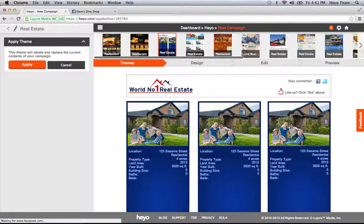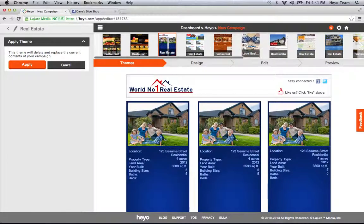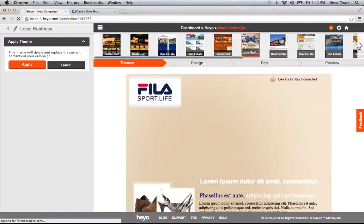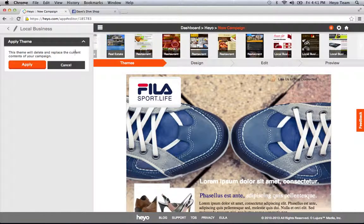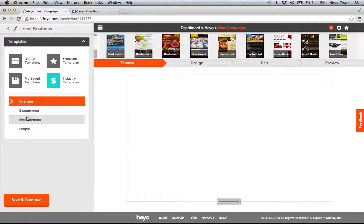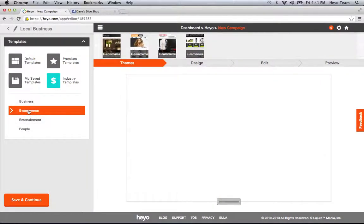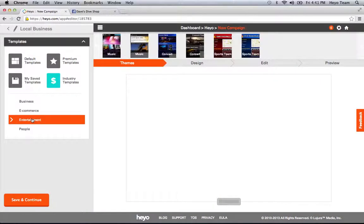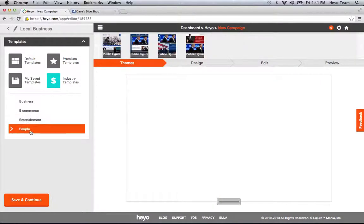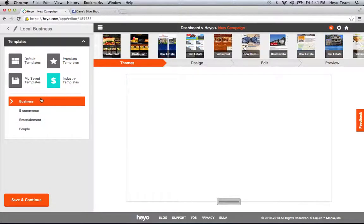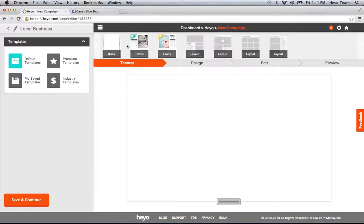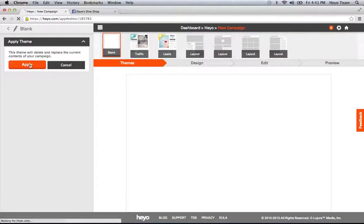We got restaurants, real estate, local businesses—we have a bunch of those to choose from. We also have e-commerce, entertainment, and people, your public figure or speaker, something like that. So I'm just going to start with a blank template.